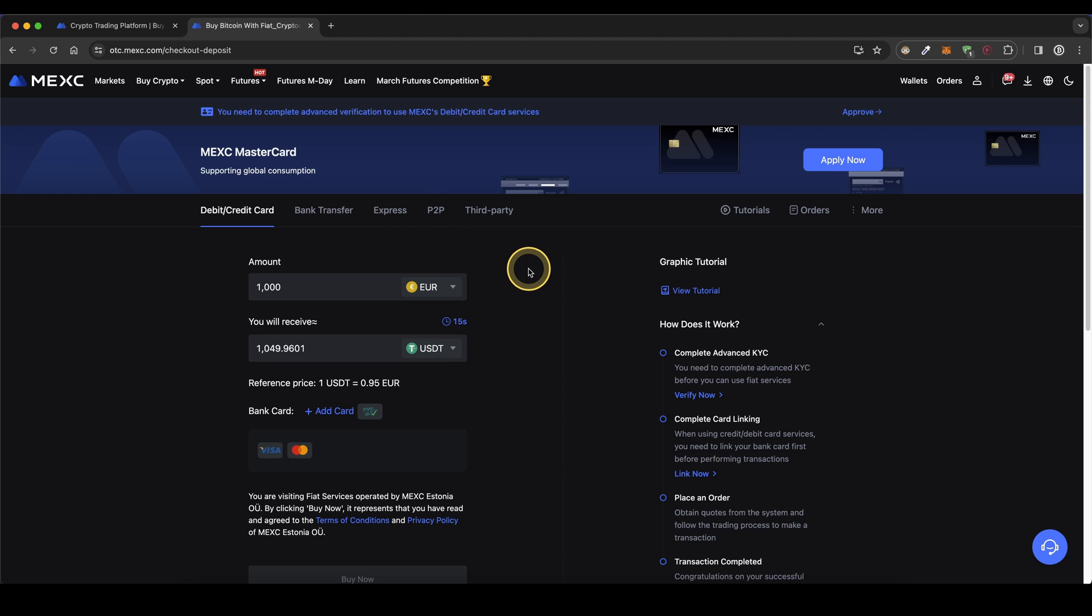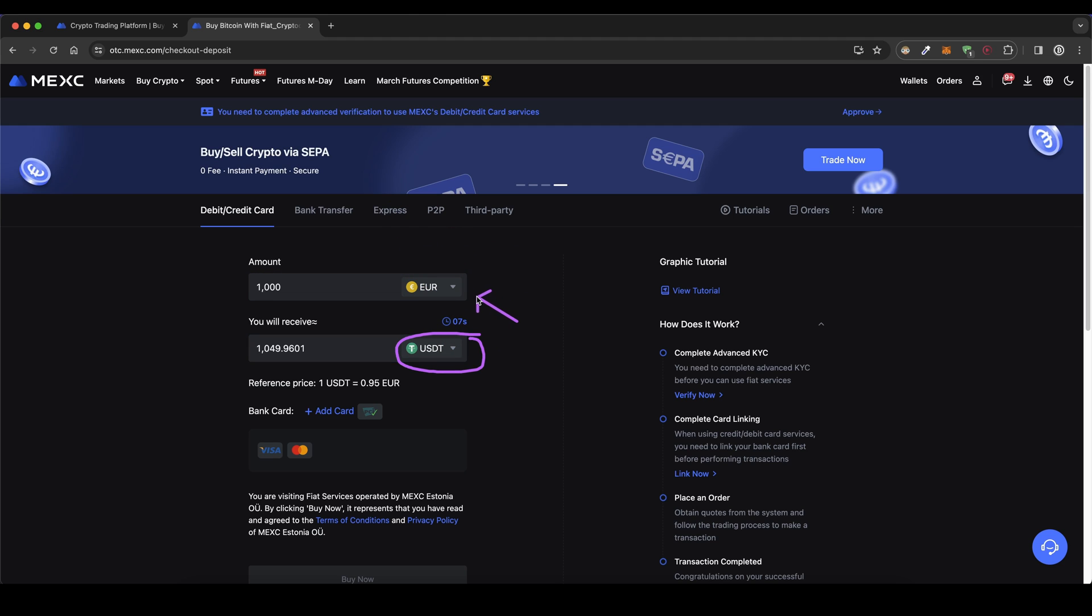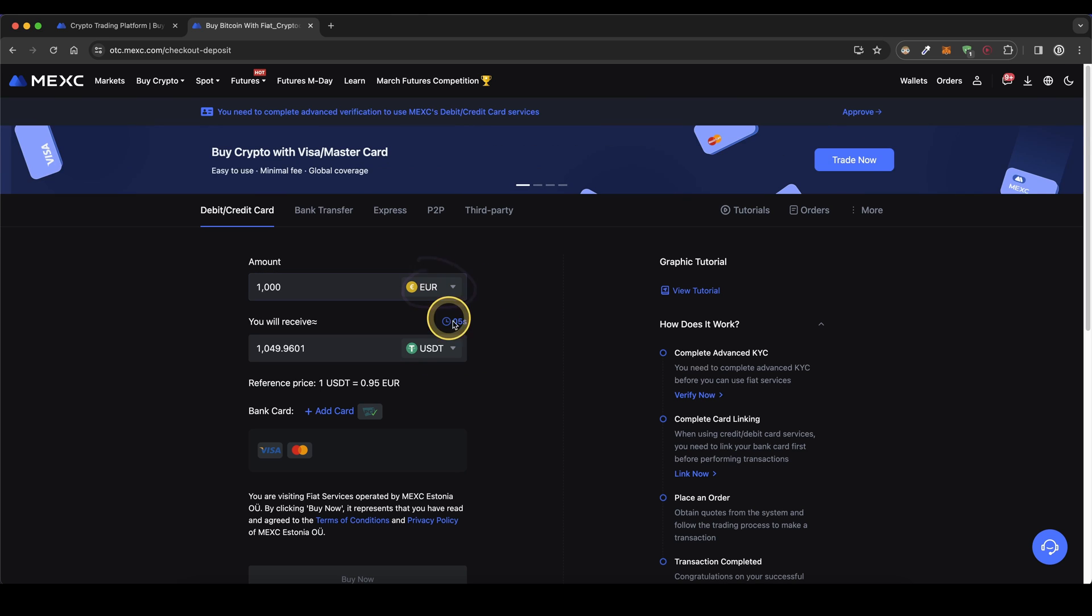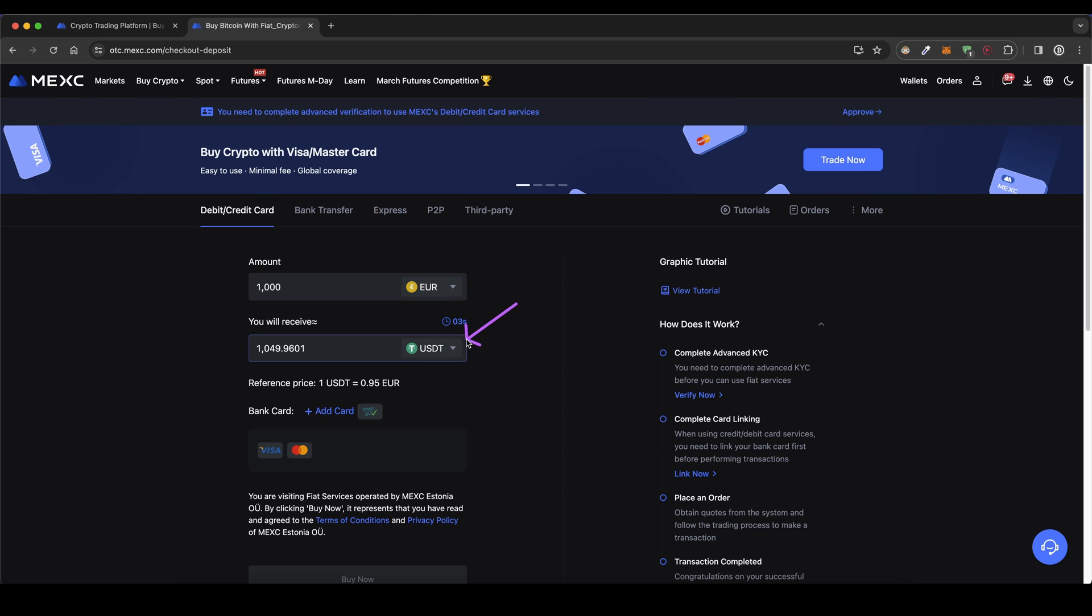It's important to know you cannot hold any fiat on here. You can only hold crypto. So what this does is it converts your fiat directly into crypto and then you will have that crypto right here on your account.